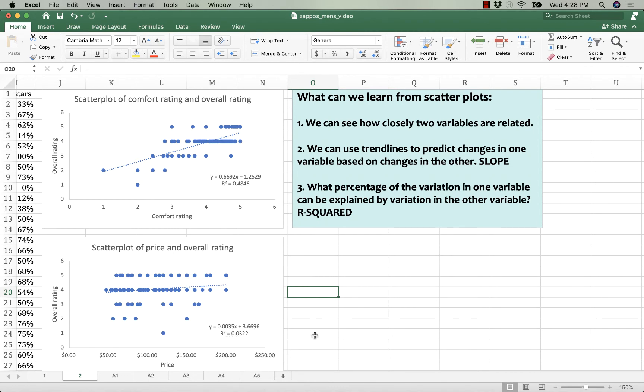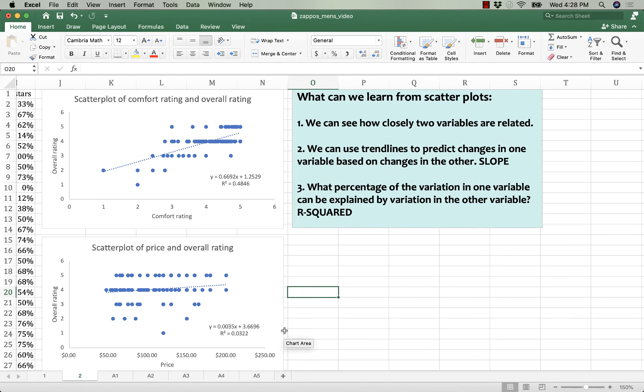How we would interpret that slope: a dollar increase in shoe price, so a price of $100 versus $101, a small jump in price, gives you also a correspondingly very small jump in overall ratings, less than a percent, or less than 0.01, almost no stars difference, 0.0035 of a star.